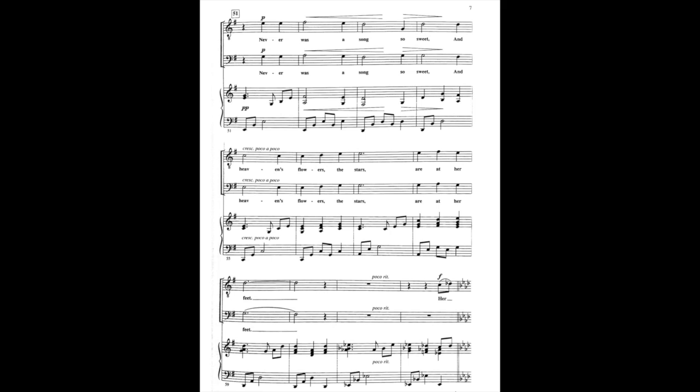Never was a song so sweet, and heaven's love is the start.